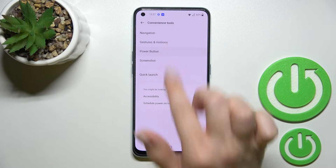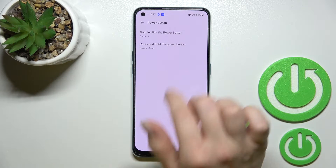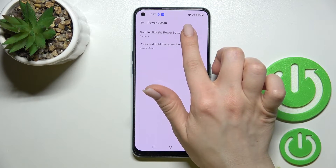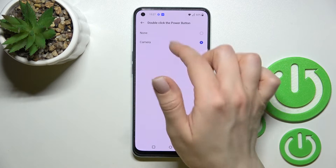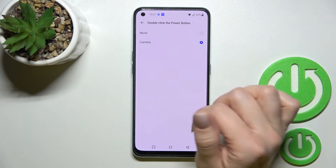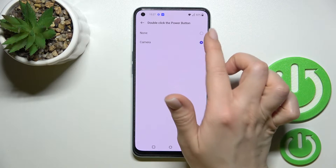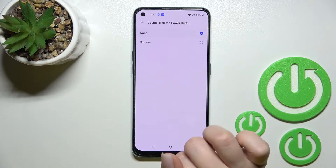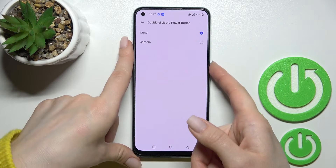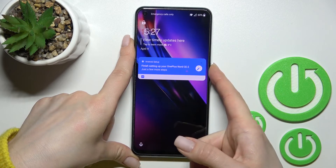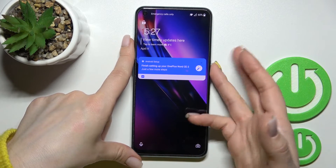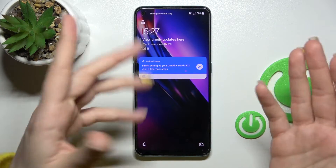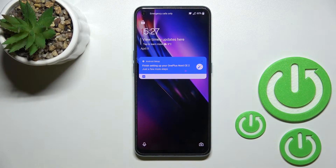Click on Power Button, select Double Click the Power Button, and just switch the camera toggle to off. Now by double pressing the power key, you can see it just locks the device instead.